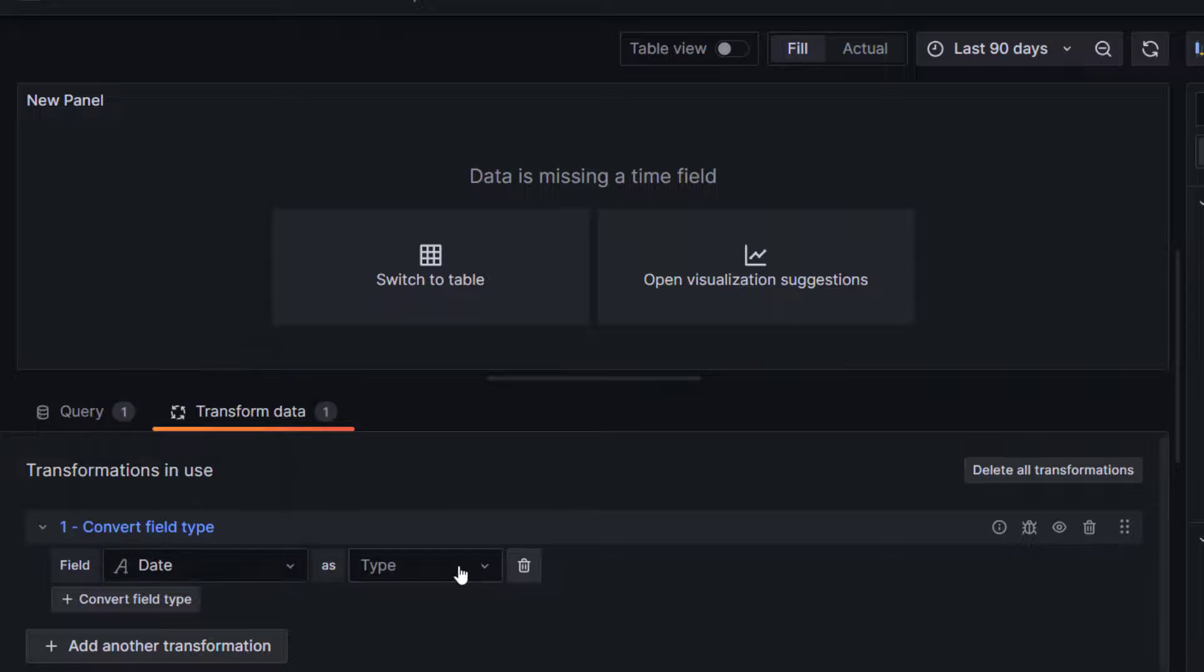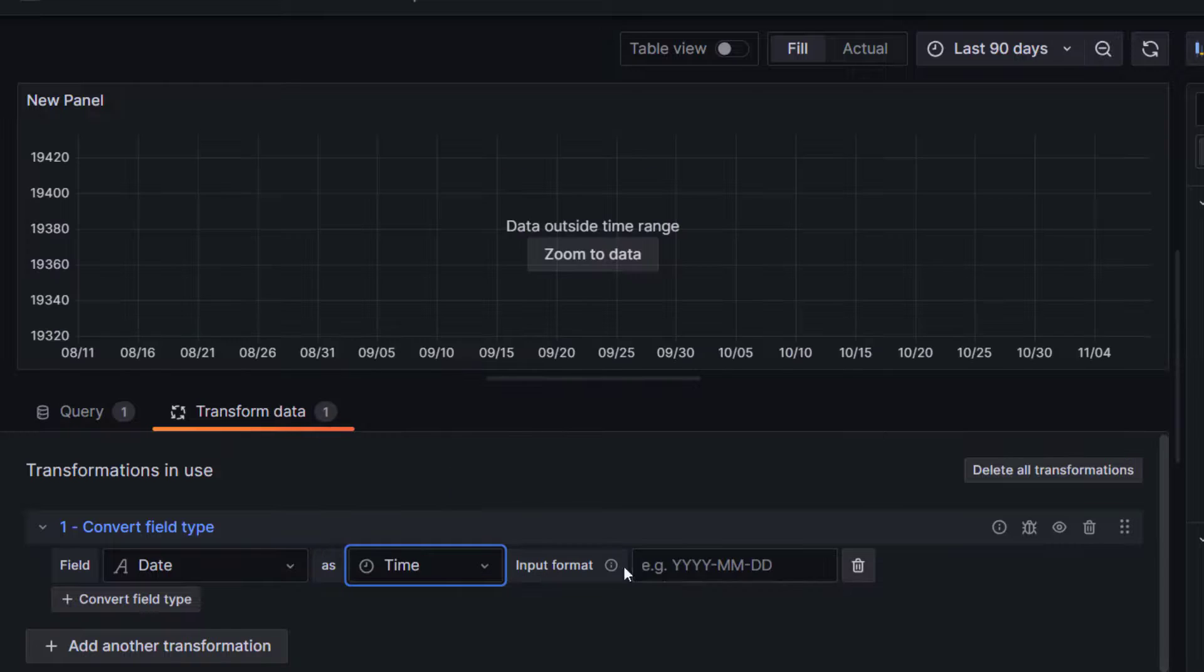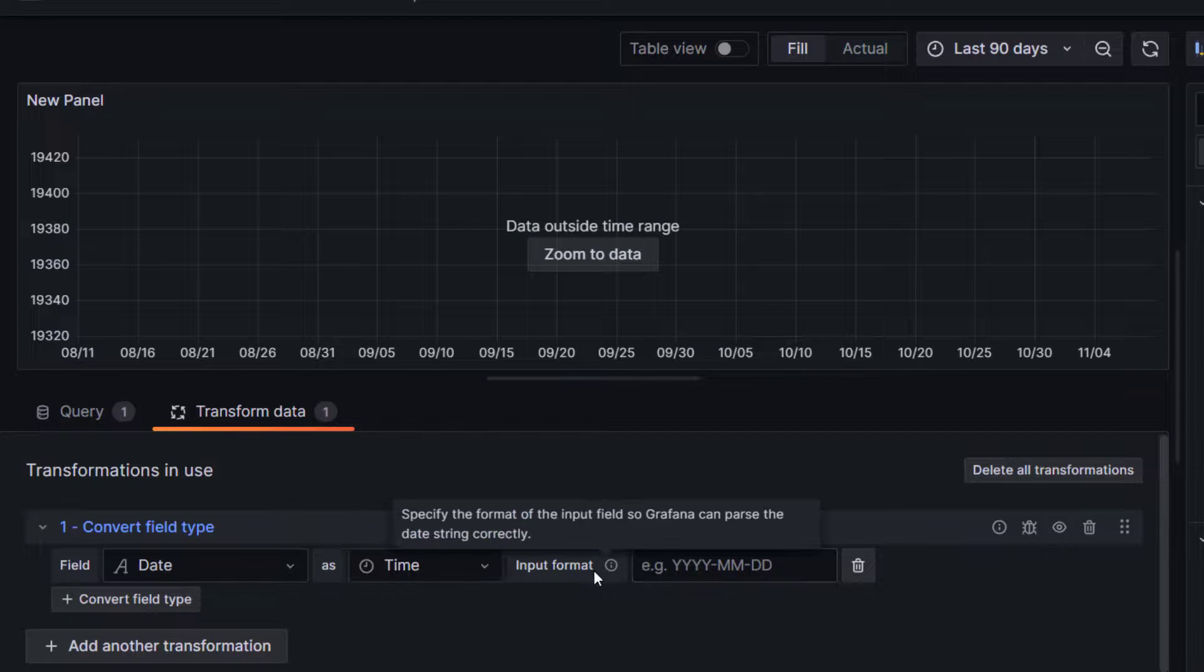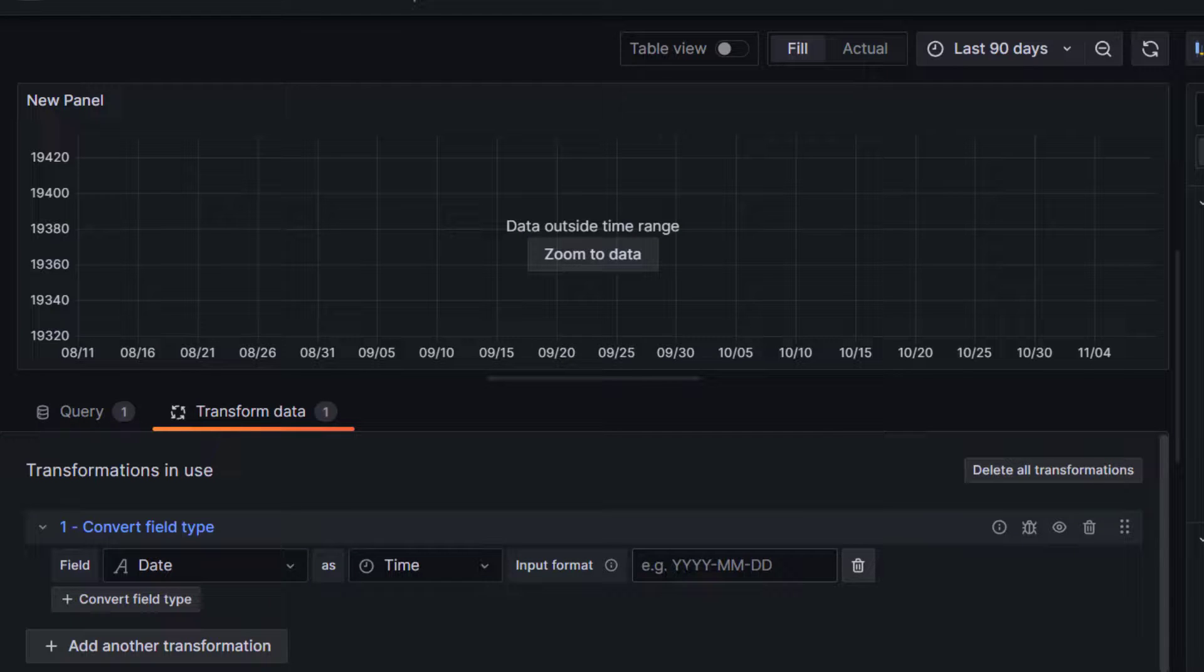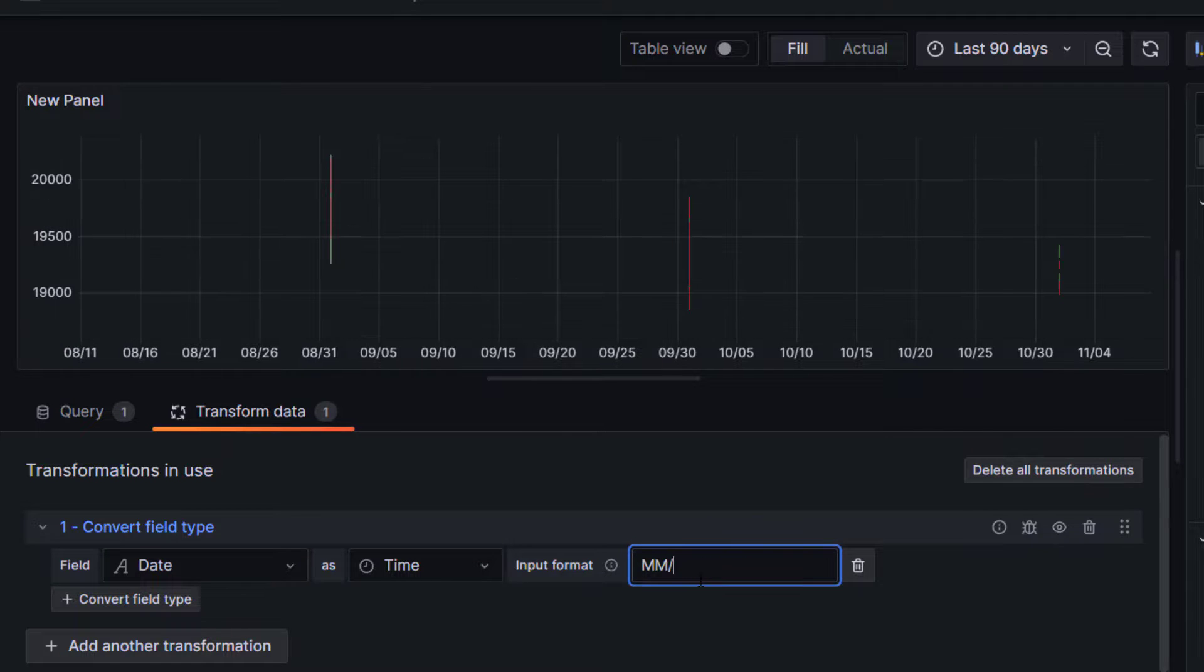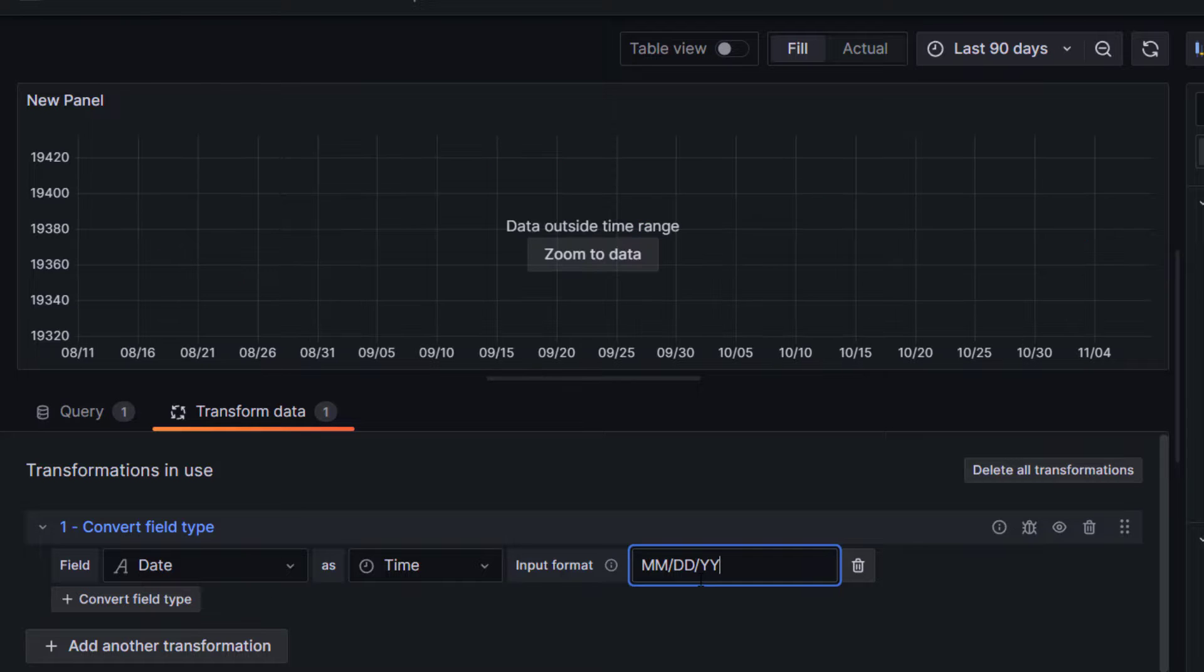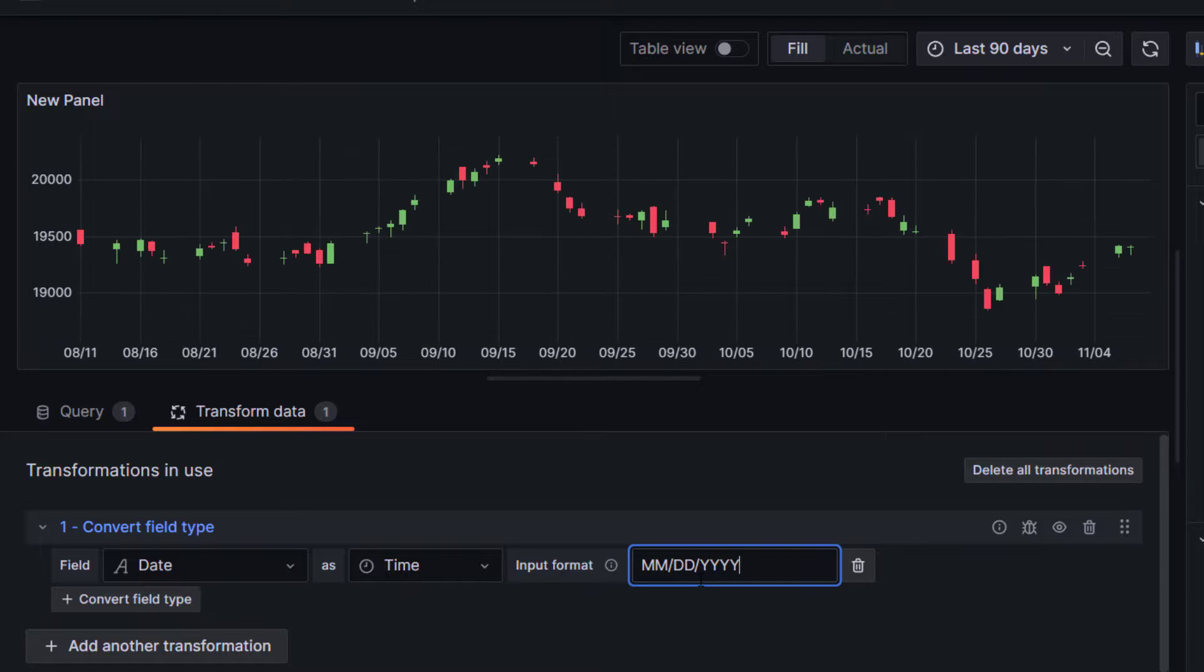Now we can go to type and change it to input time. By default, if you see, the input time format is not correct. It's not picking up automatically. So we need to make sure we define the correct pattern here. Now our pattern is month/dd/yyyy. So once we do that formatting, you can see data is showing properly again. Just click on apply.